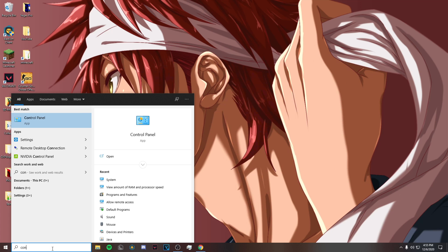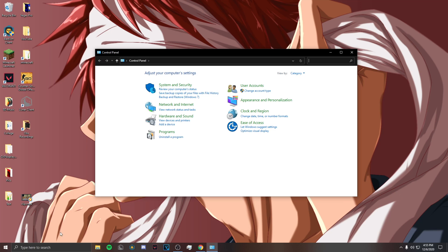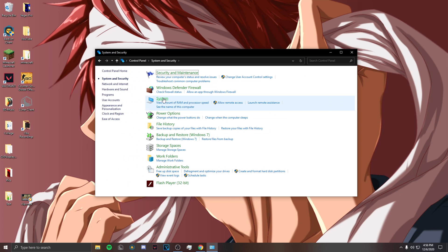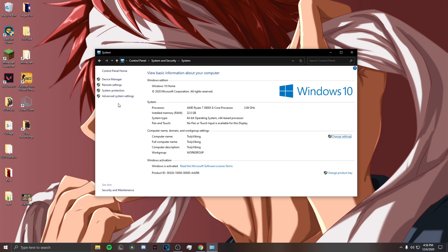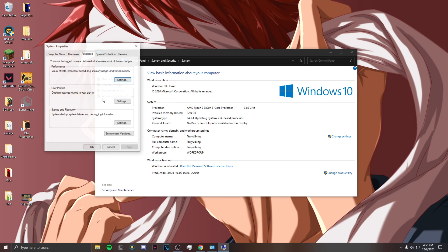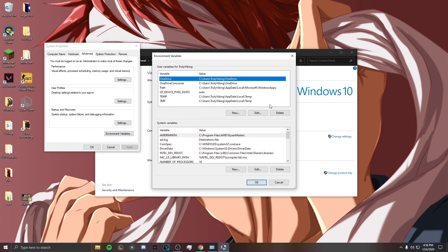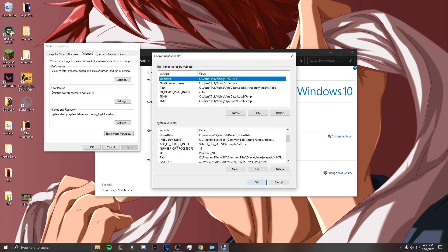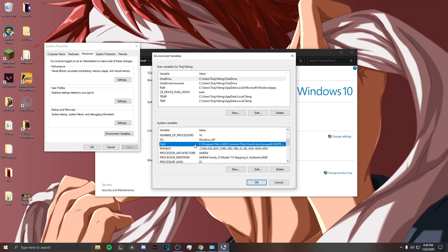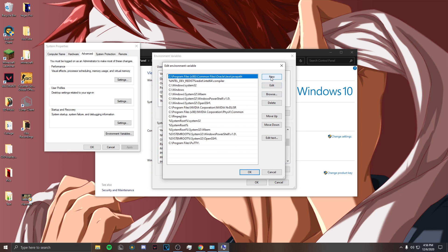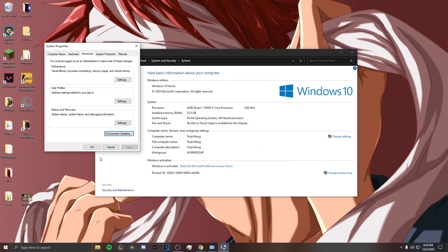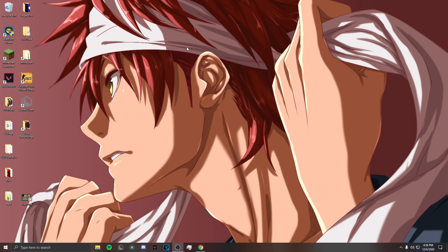Now you want to type 'control panel', click on System Security, right-click on this, click open, then go to Advanced System Settings, Environment Variables, and then go to where it says Path. Double-click on it, click New, paste that path, then click OK, OK, and OK, and exit out of that.